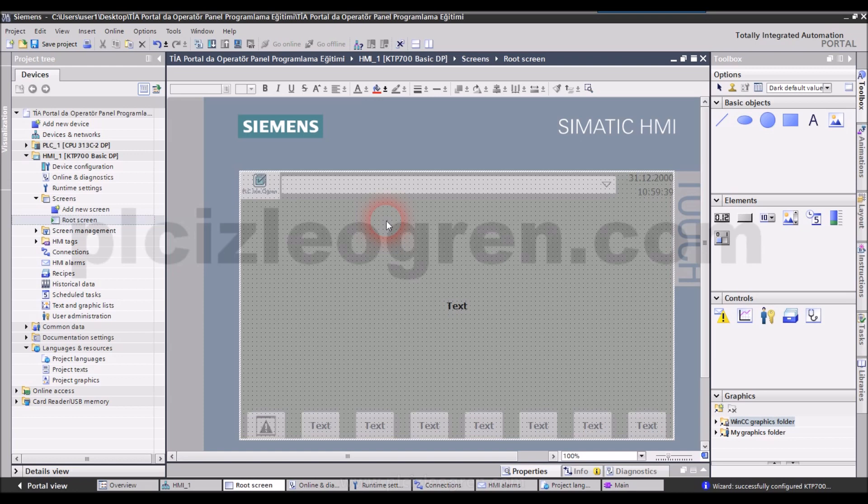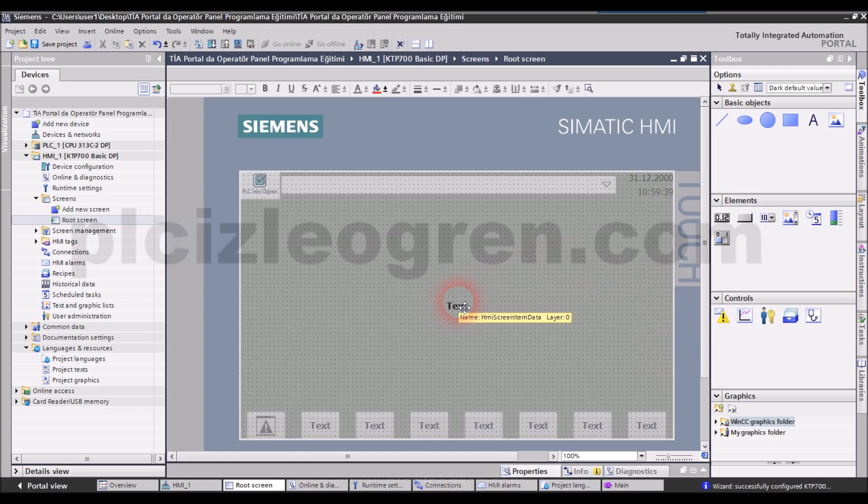When using template screen, you can add your logo, company logo, you can add clock feature, and you can also add all the features you will need to display. These are the features of the template screen.